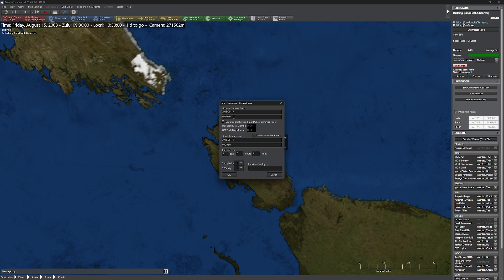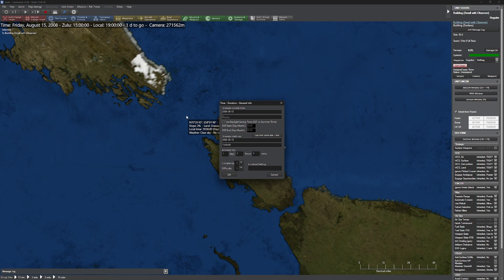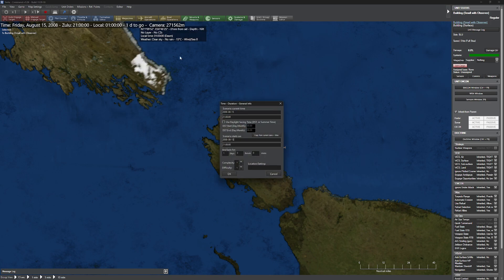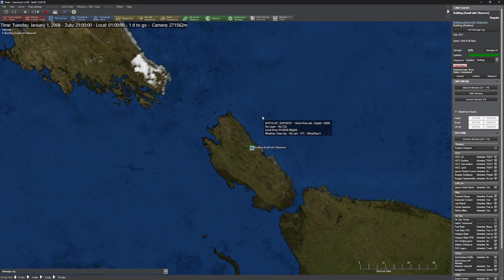Now let's change the time of day. Local time was about 13:30, so let's go to 21:00, which puts us at 1 in the morning. We'll actually set it to 0101 to make it a little bit darker — super dark. Let's go ahead and save this scenario.